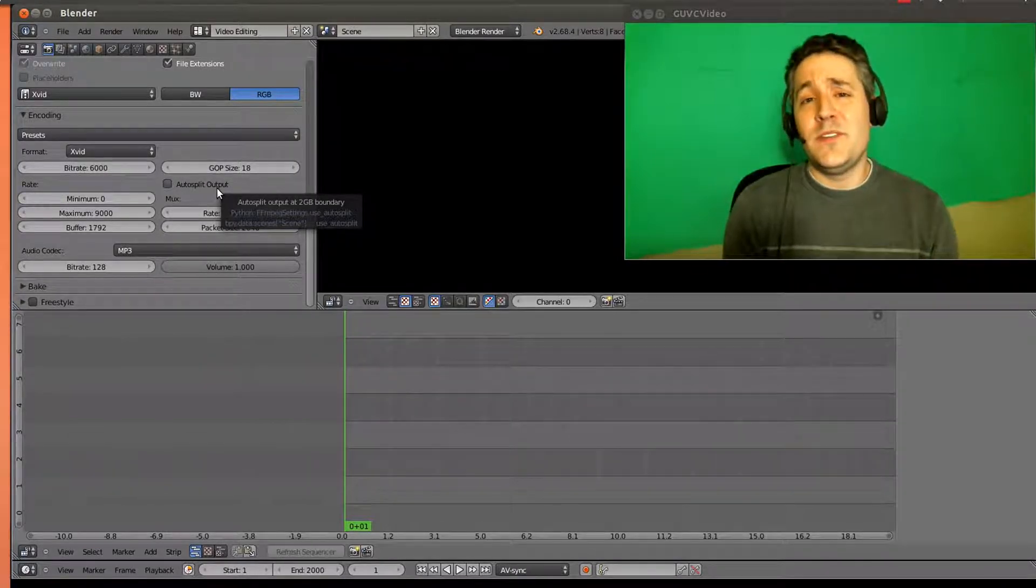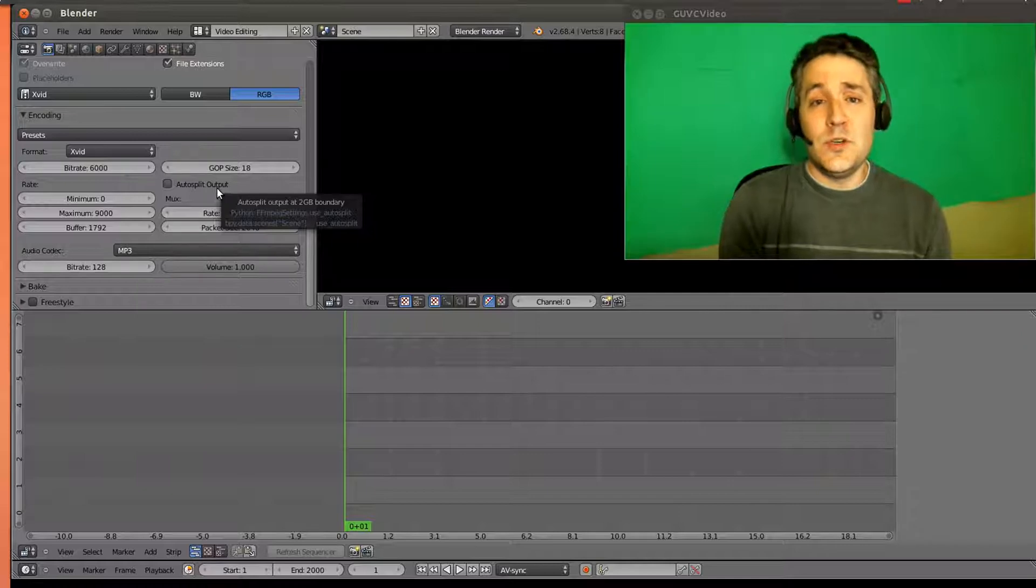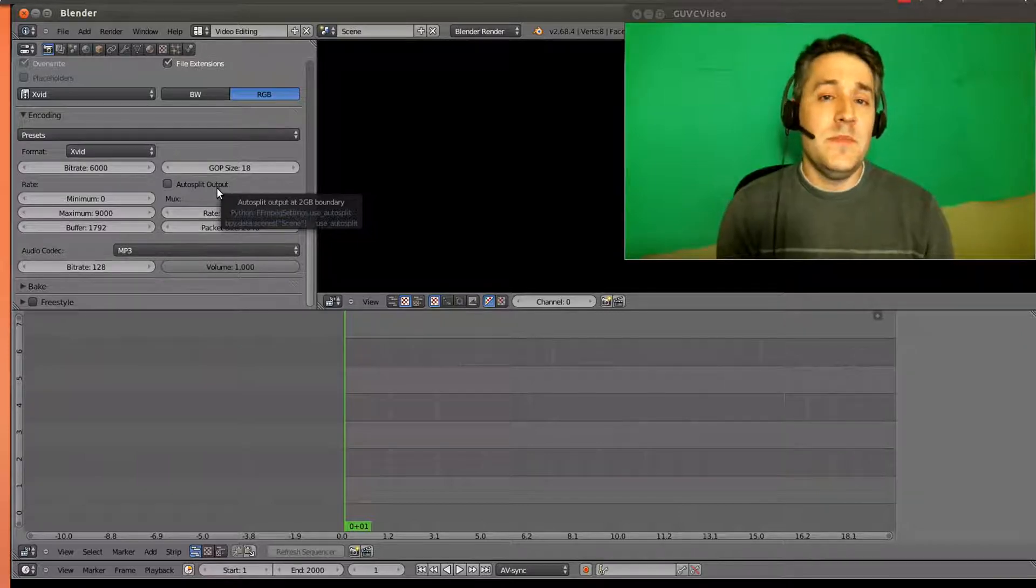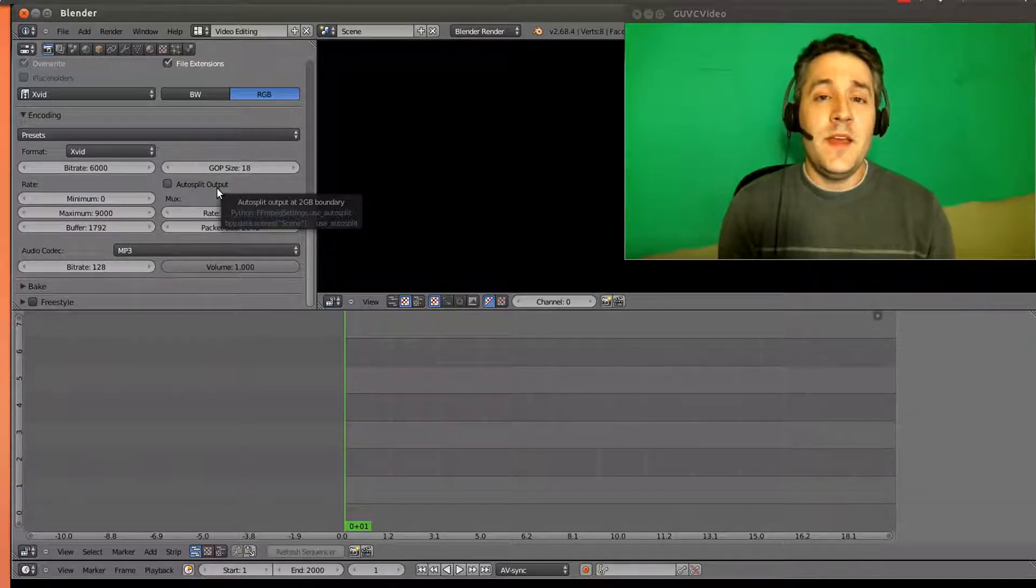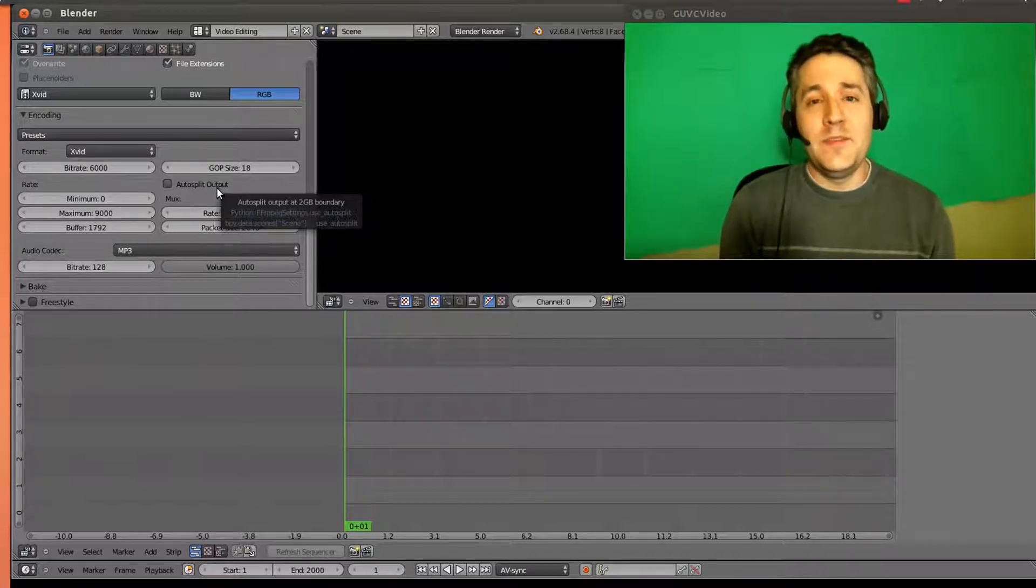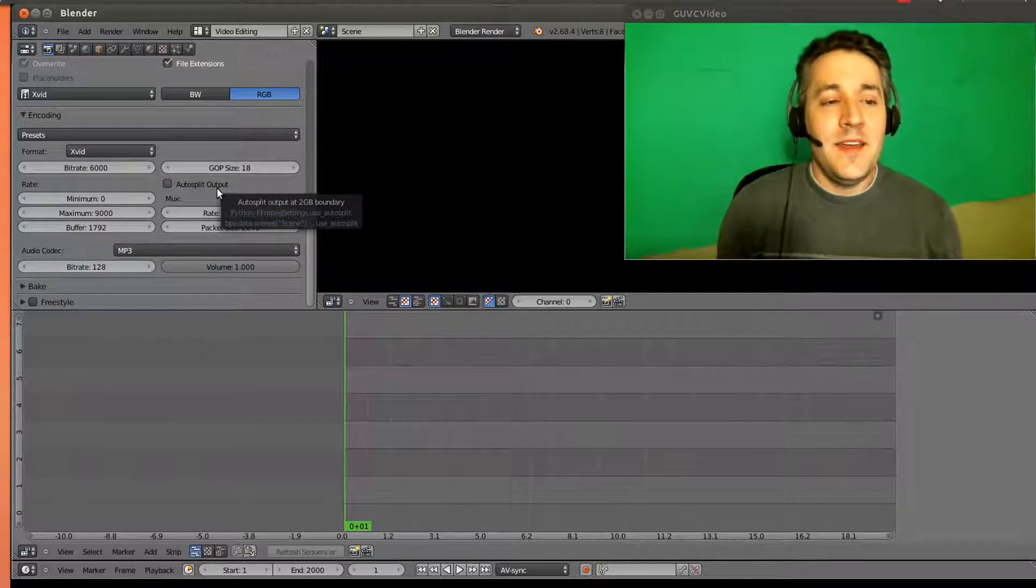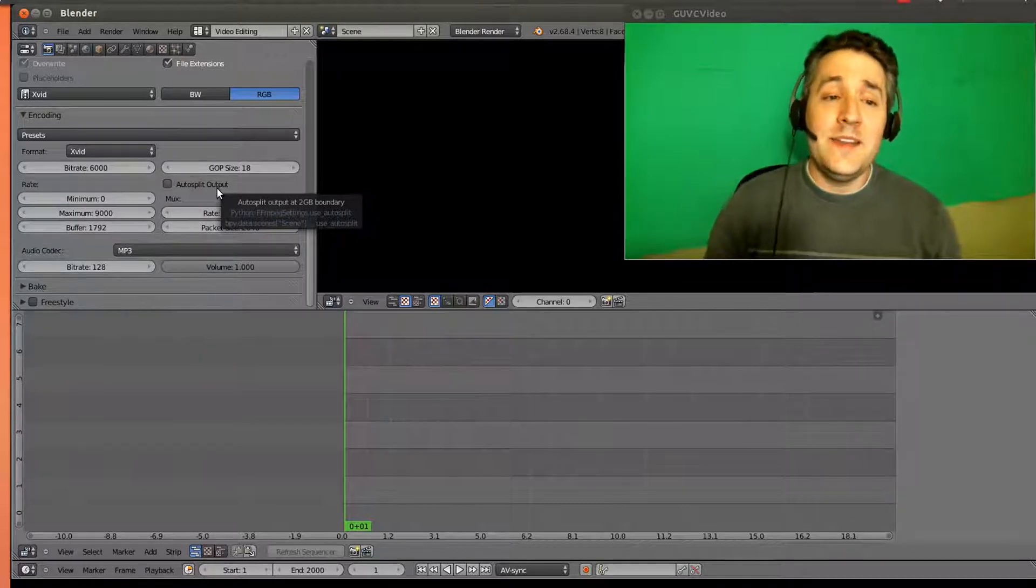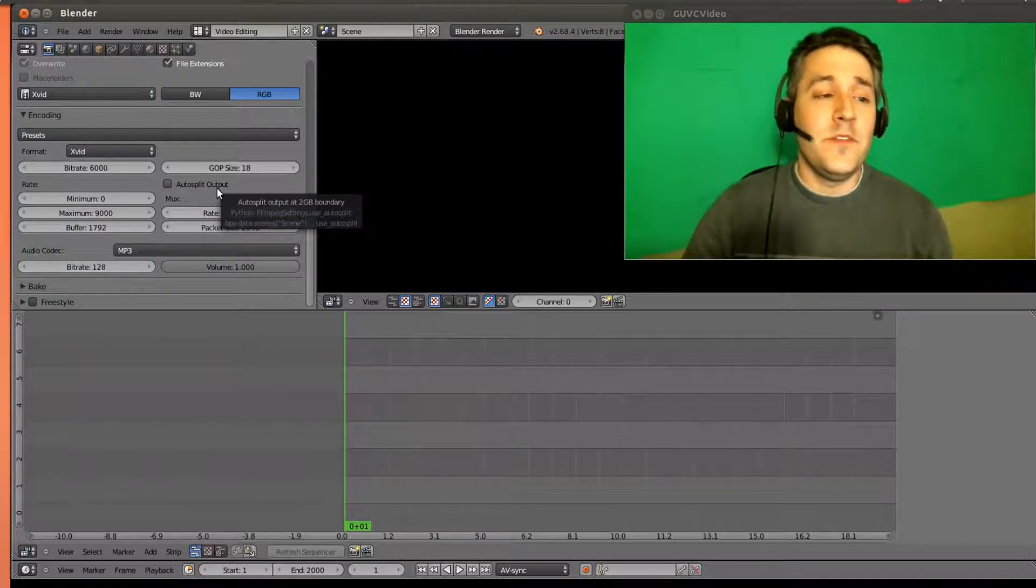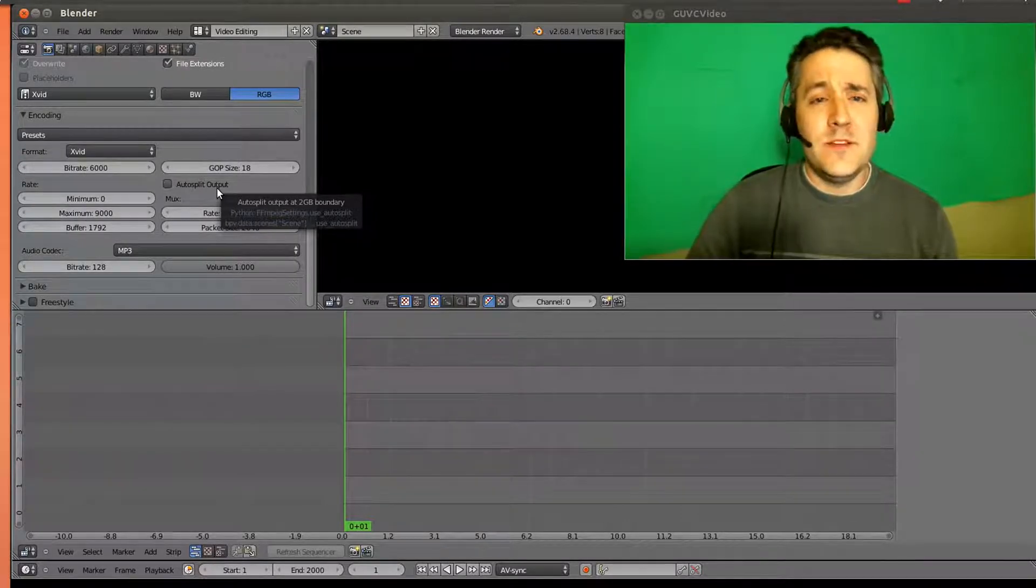And I want to be able to upload this video to YouTube or my favorite media service, and I don't want it to take two or three days because it's a gigabyte in size. So I need to be able to convert this file. How can I do that?